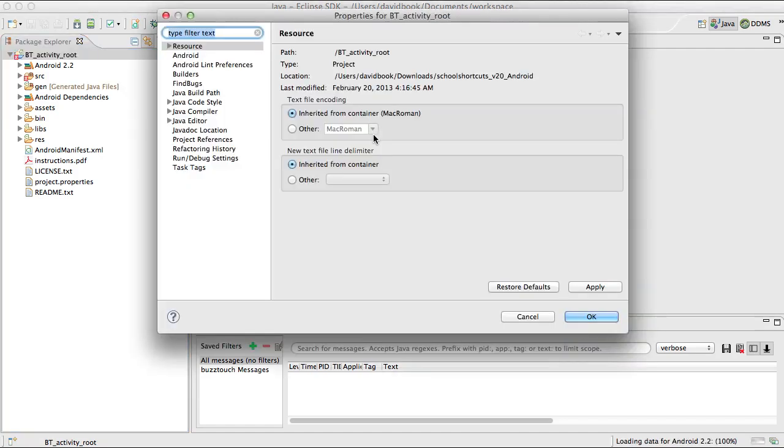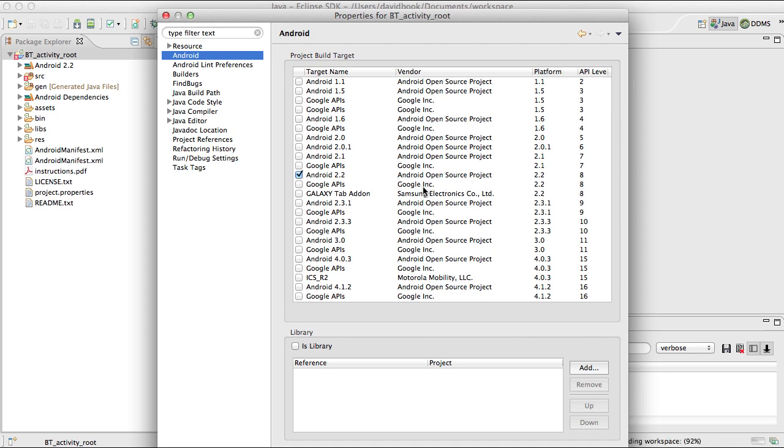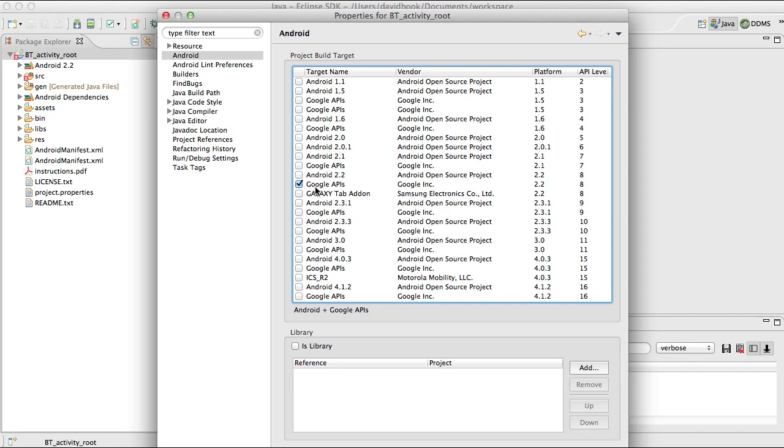We're going to choose Google APIs 2.2 API level 8, not Android 2.2, but Google APIs level 8. We're going to say apply.